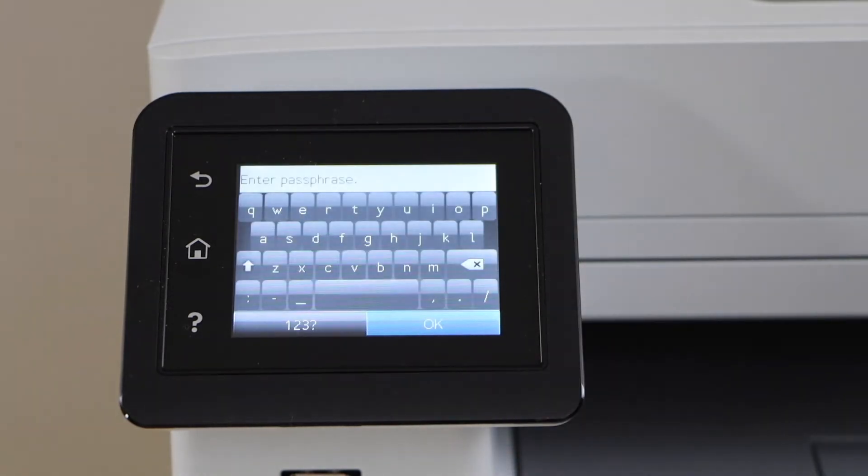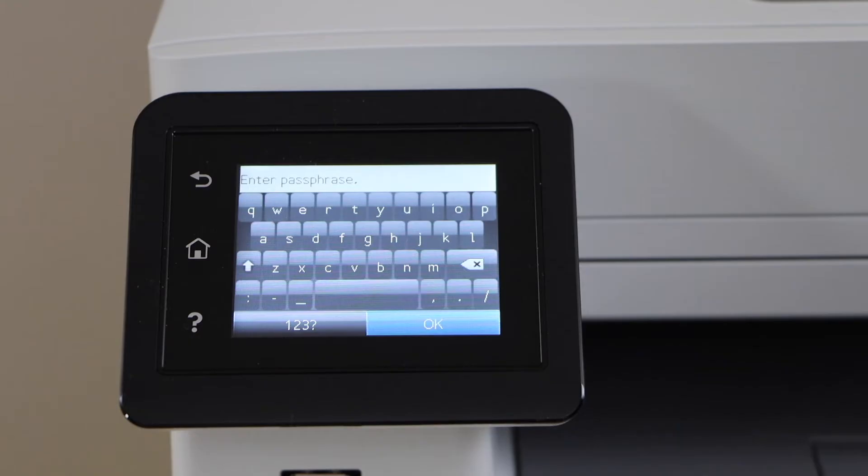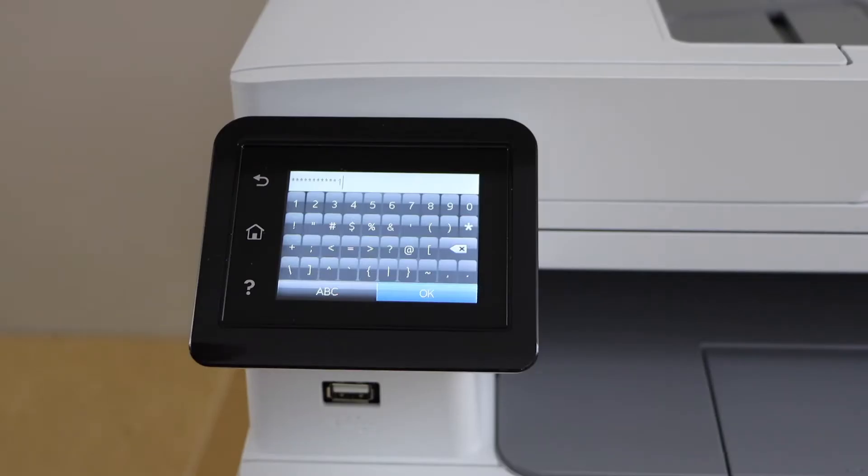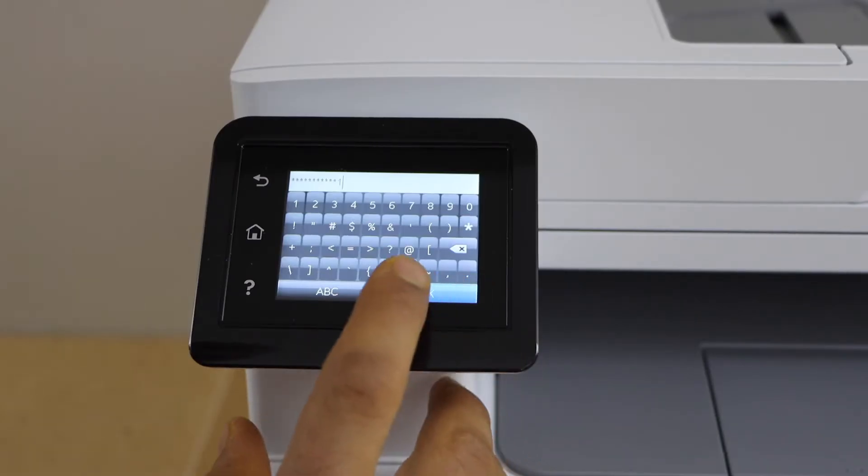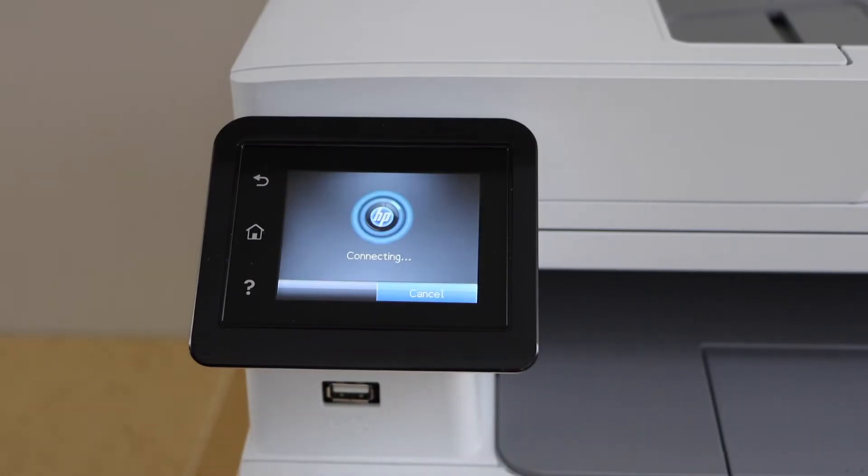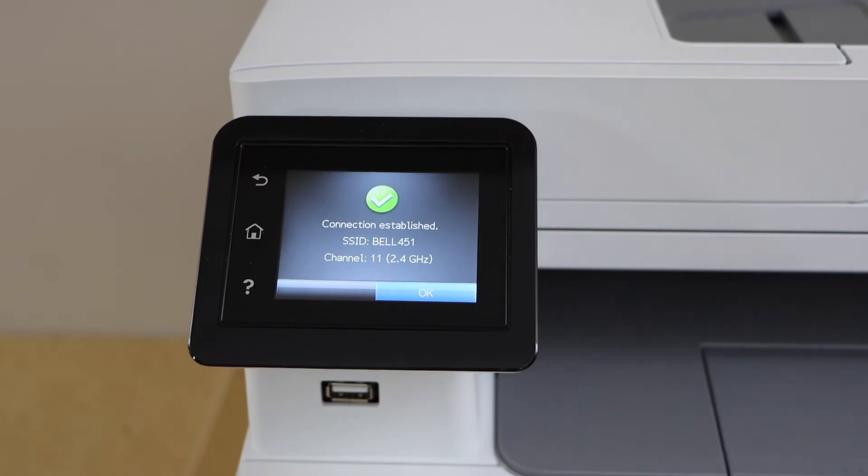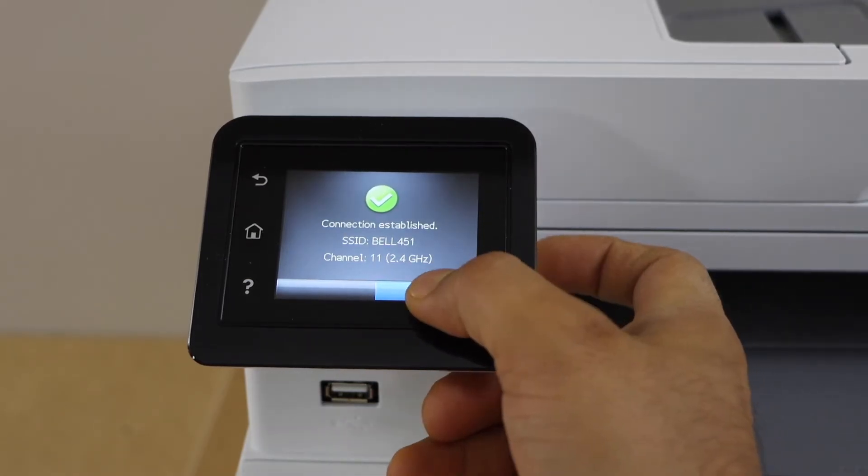Enter the password using the touch display panel. Once you enter the password, press the OK button. The printer is connected with the Wi-Fi network, press OK.